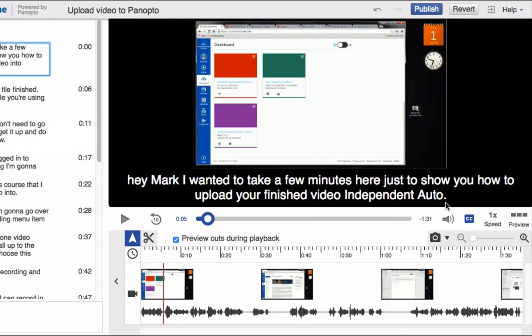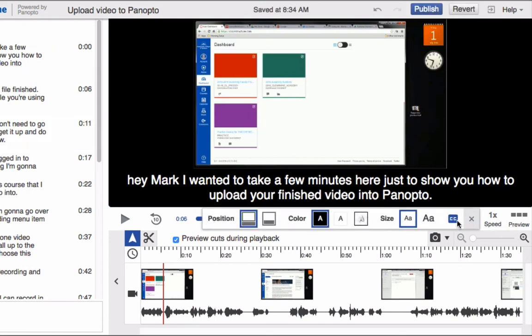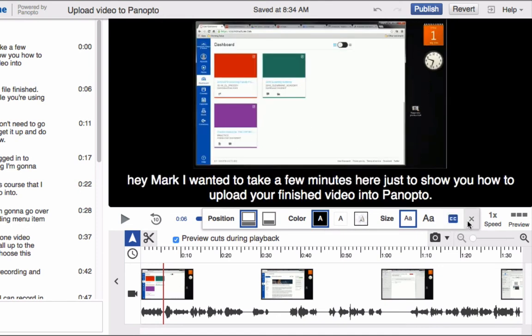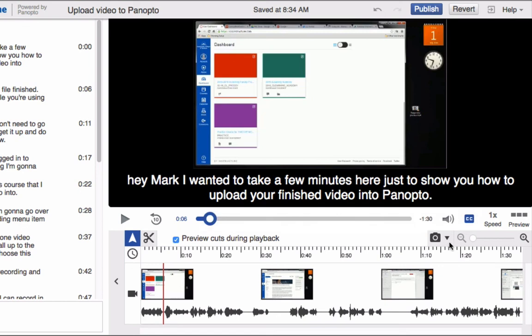Once you're done with that, you can come over here where the CC button is. You can choose different settings, but it's important that you make sure to turn this on. If you don't turn this on, even though you've taken all the time to add the captions, the captions won't show up for your students. So make sure you can see in this case the button is blue. If I click it again, it turns gray and now the captions are not there. So I want to make sure I turn on the captions and close the caption tool.